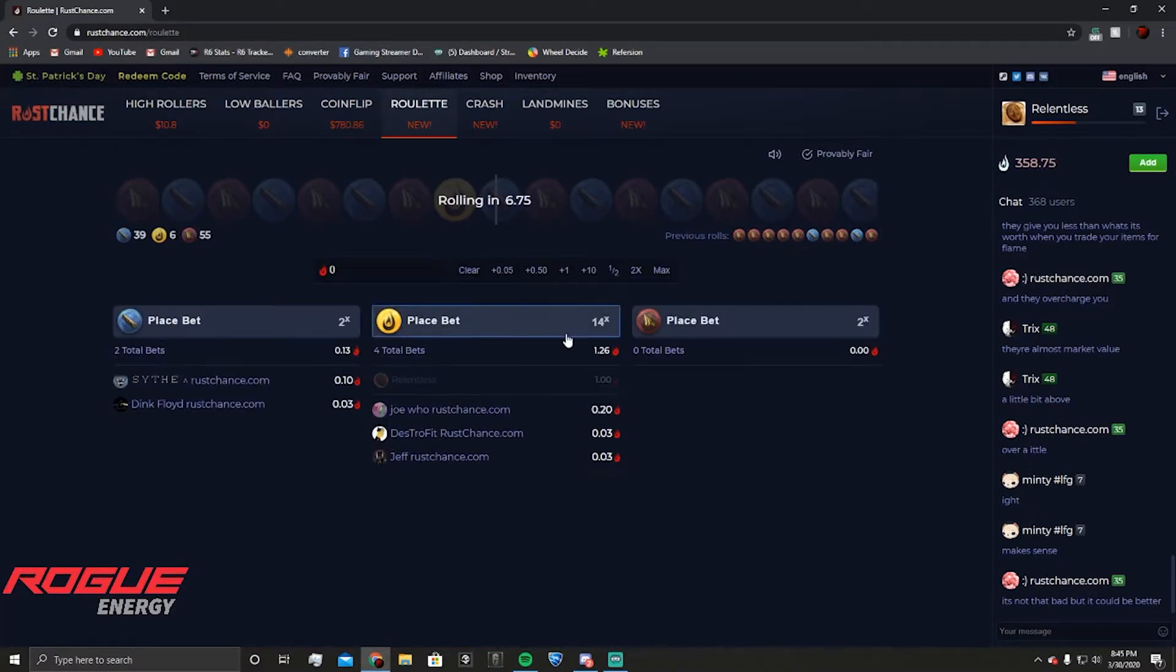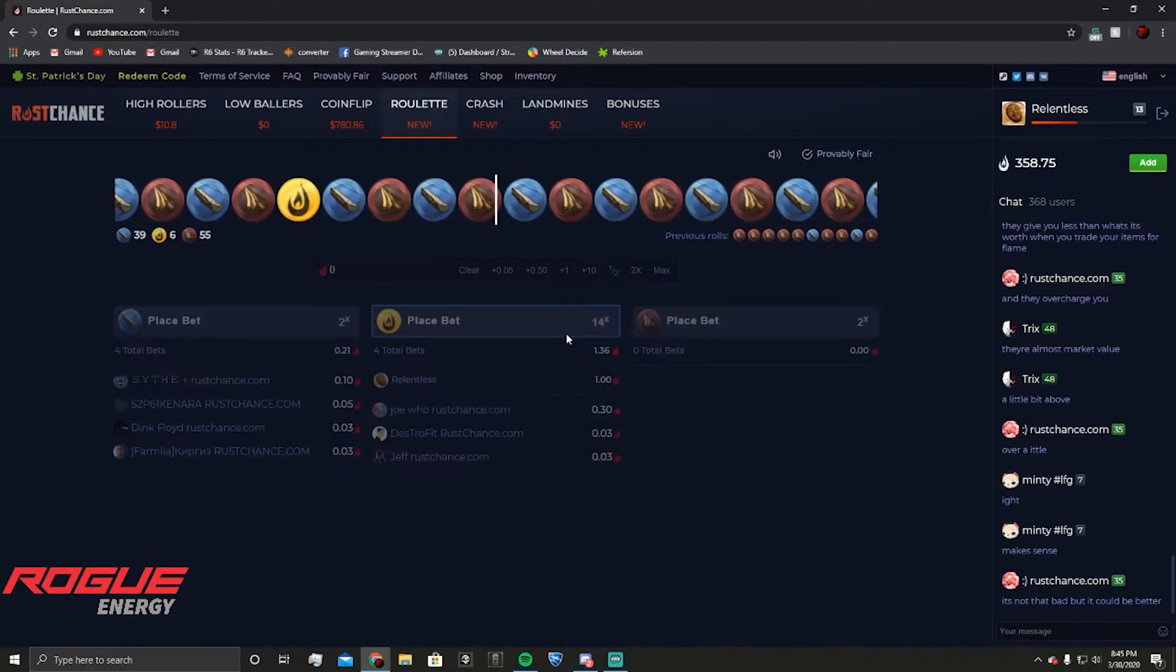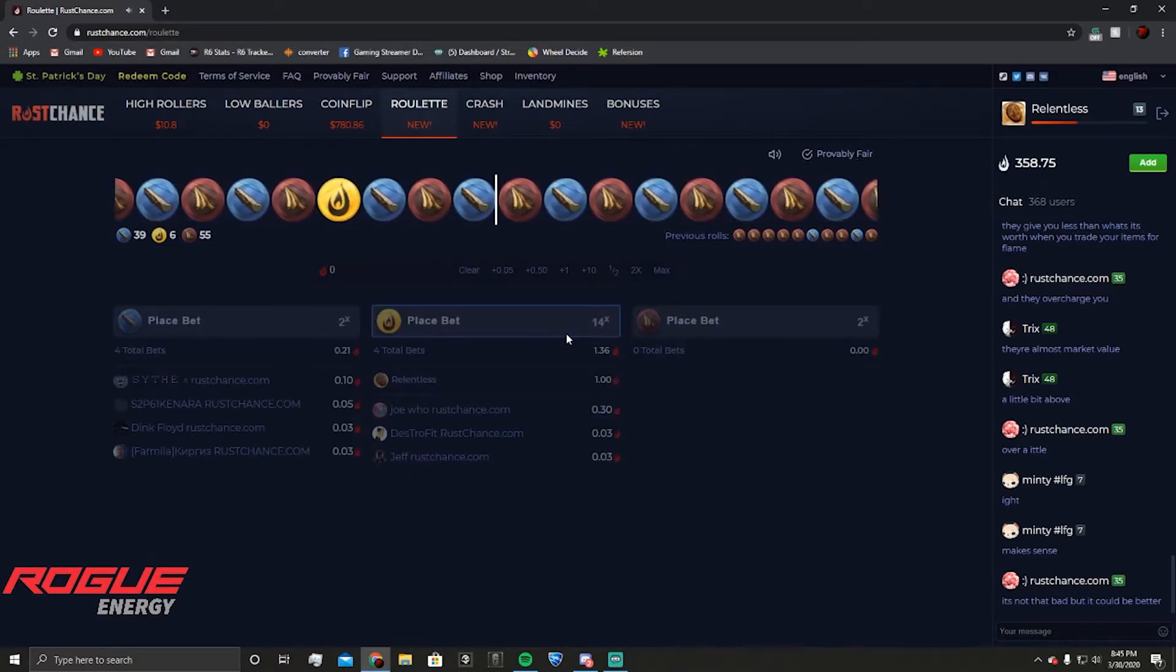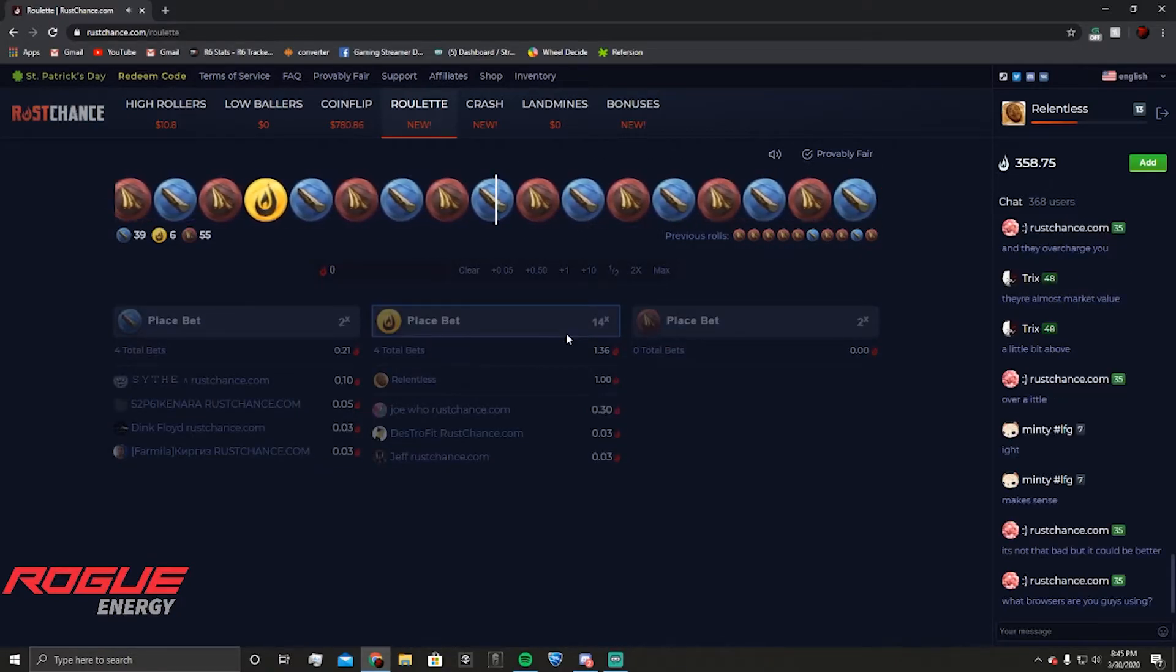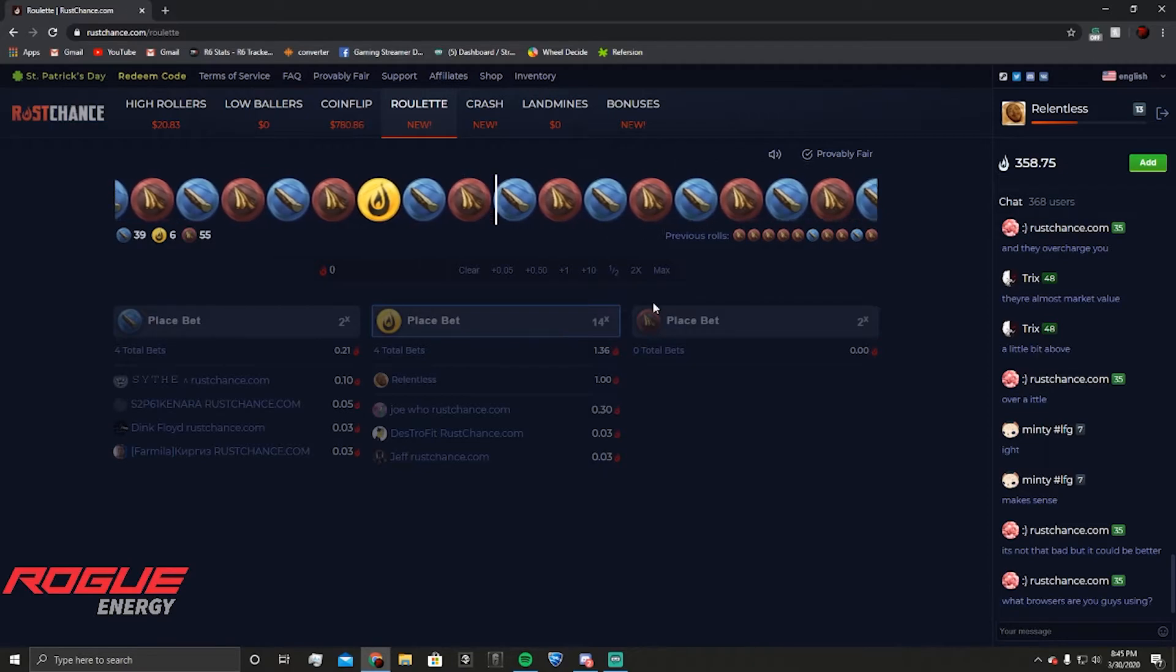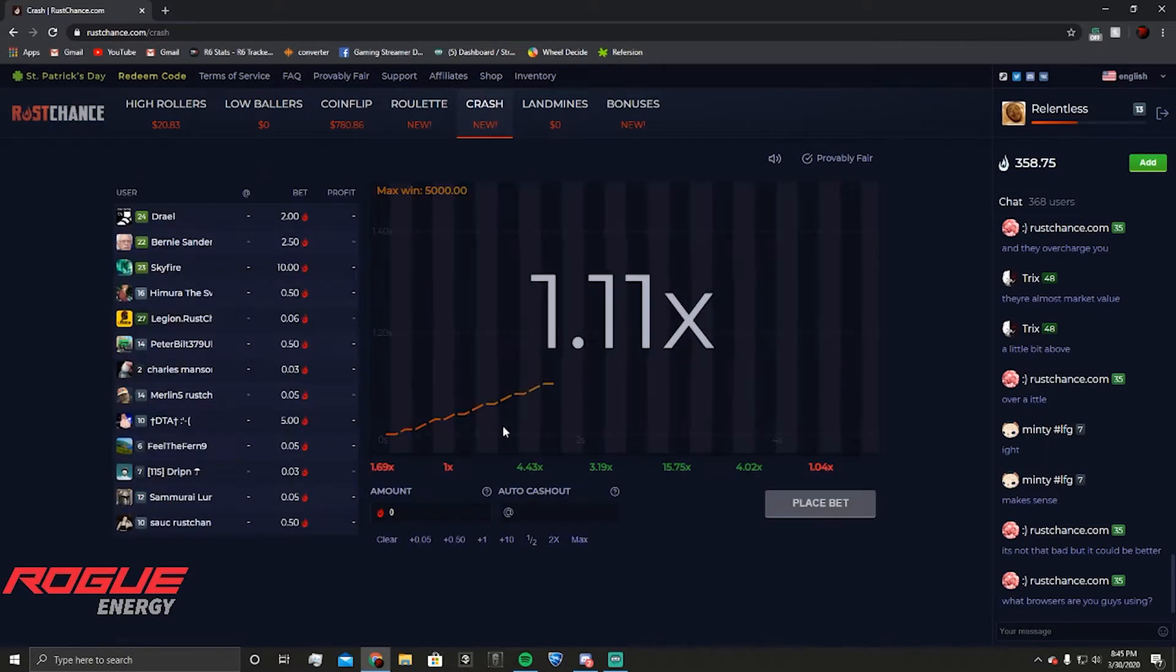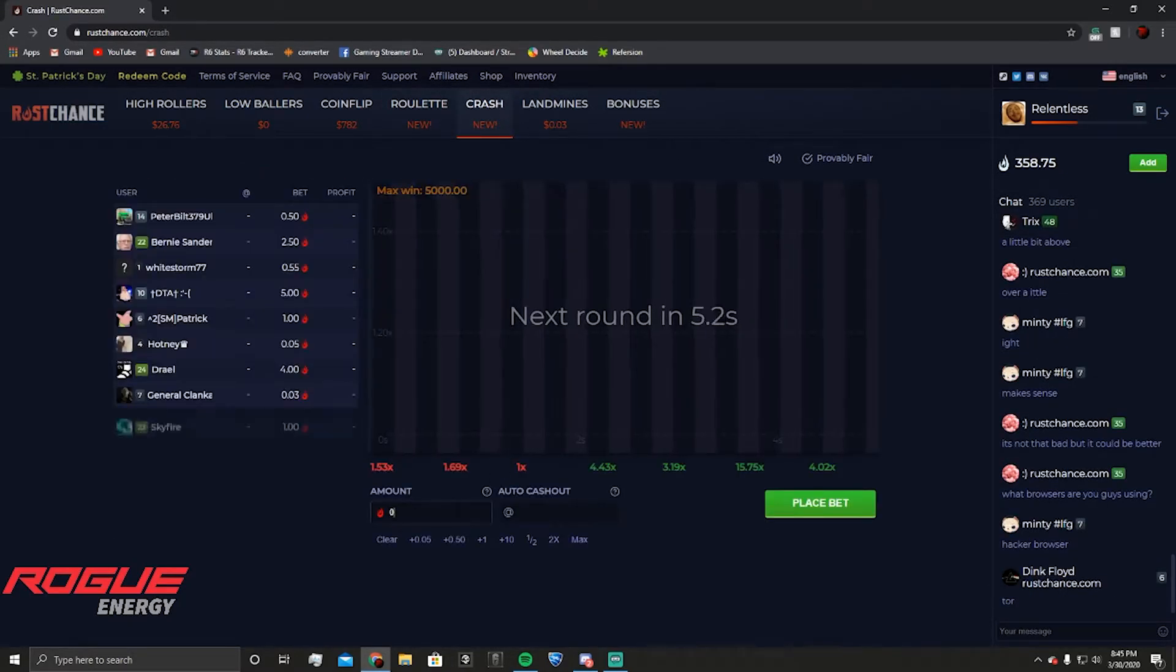Alright, it's gonna land on gold. It's gonna have to soon, it hasn't landed on gold in like 30 spins. It's gonna hit it eventually, I'm gonna get 14 bucks off of it. Fuck me man.